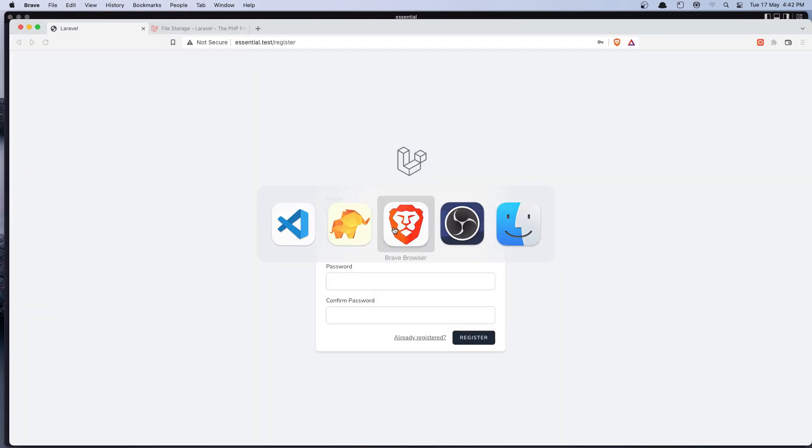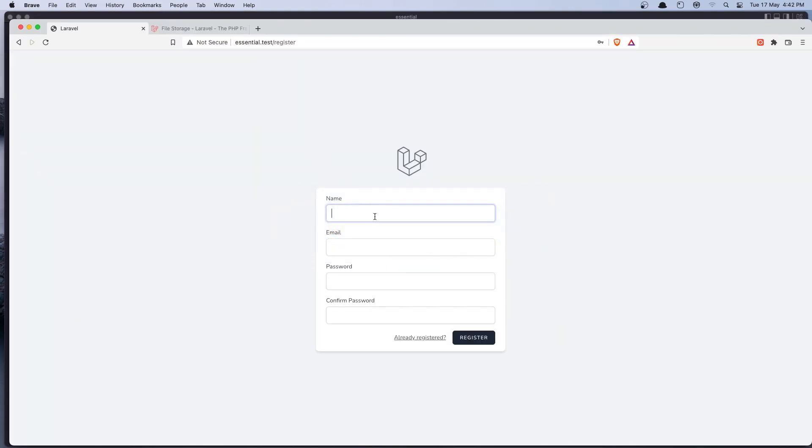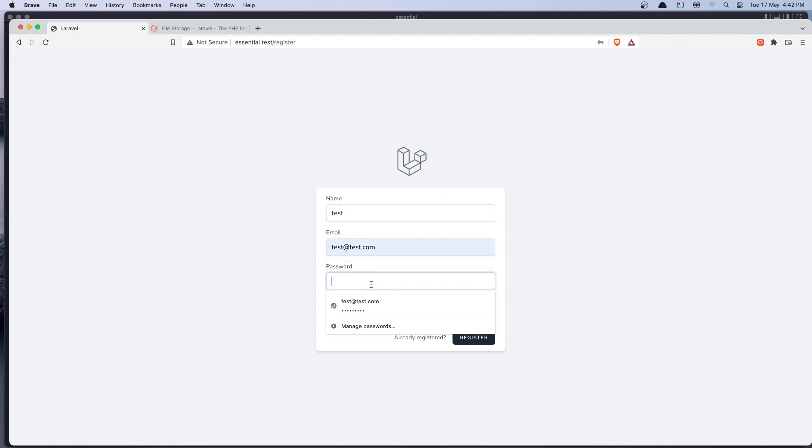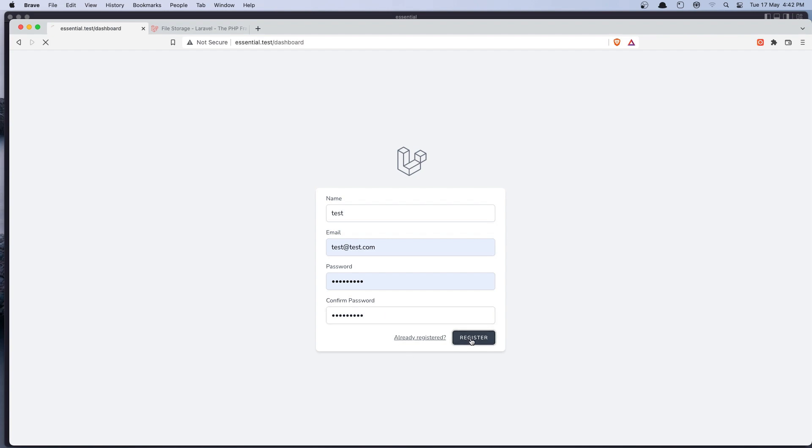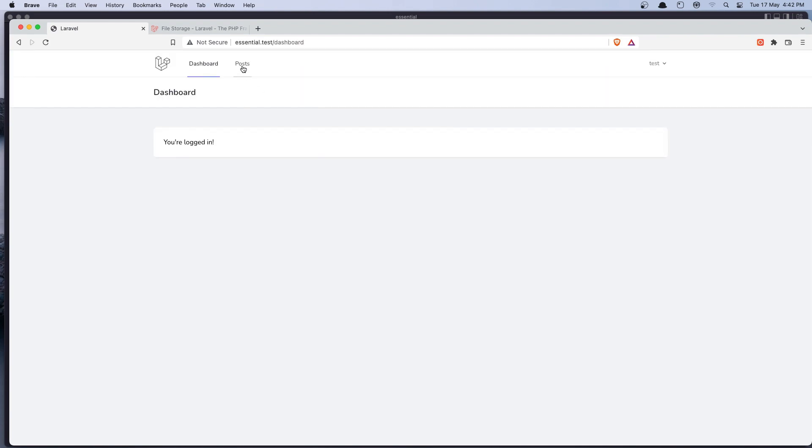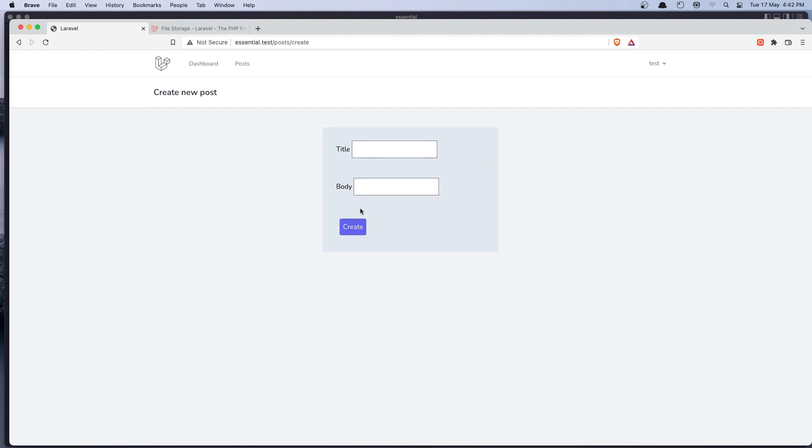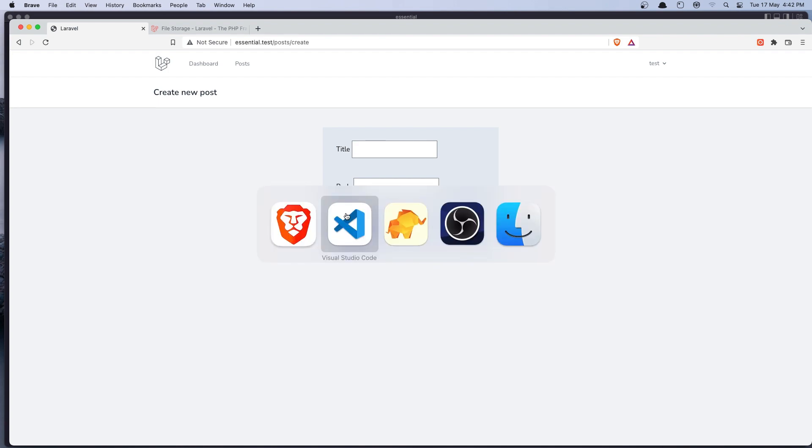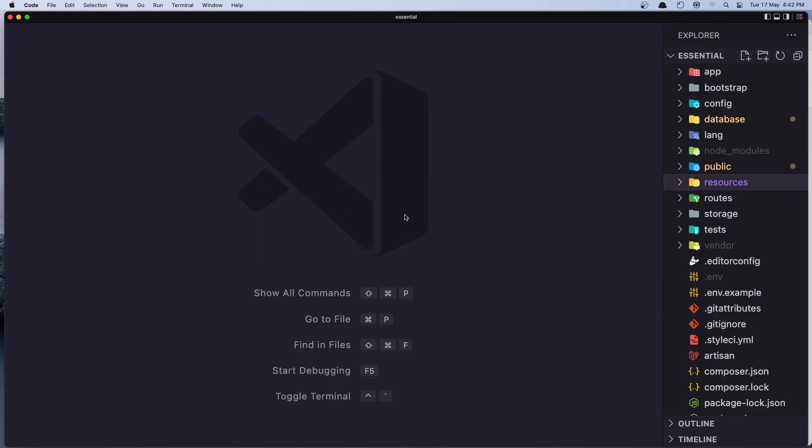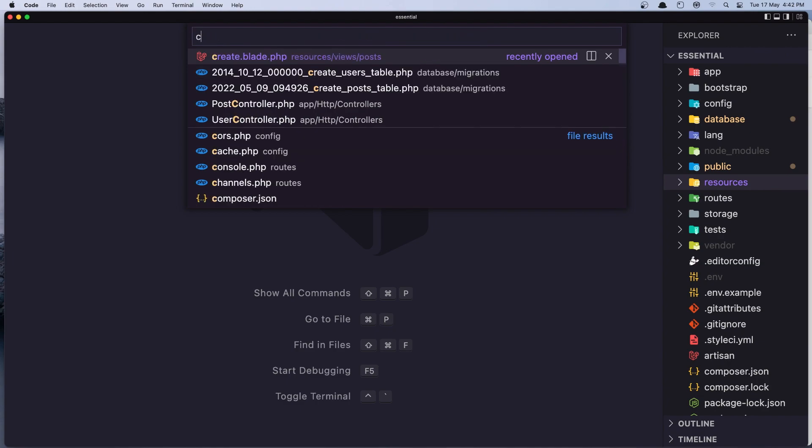Now let's go and register a new user. Okay, go to the post and if I say create new post, we have the title and the body and we need to add the input for the image. So let's open the create blade.